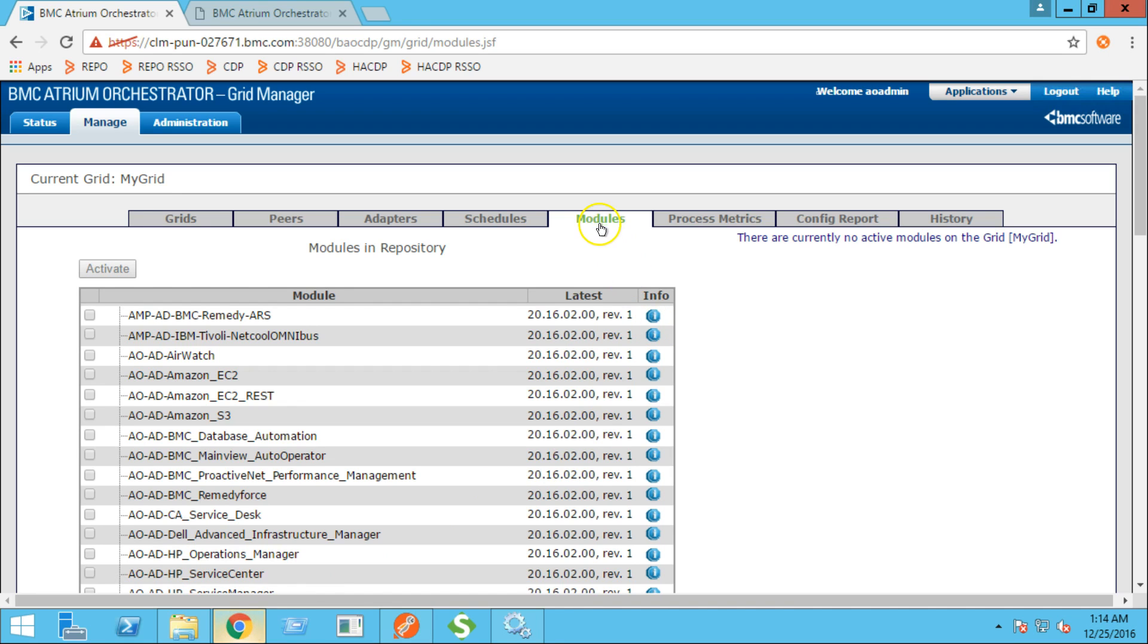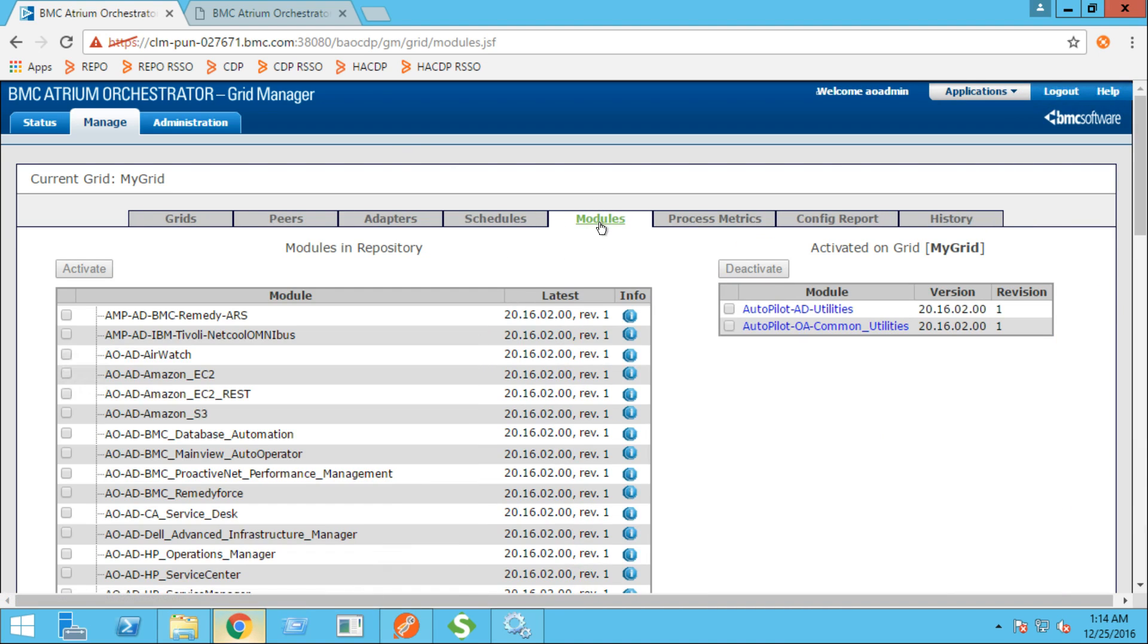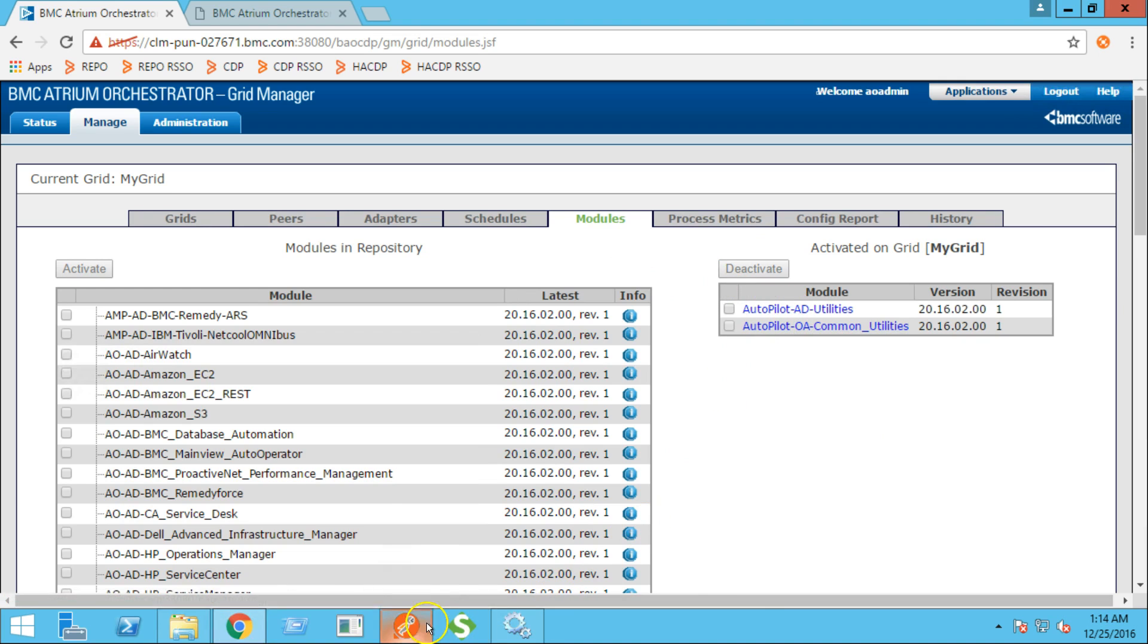Let's validate. As you can see, both the modules are now activated.